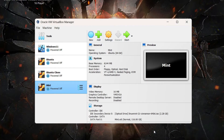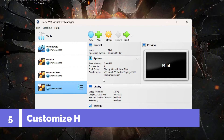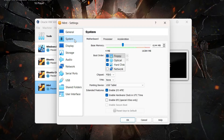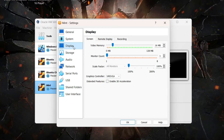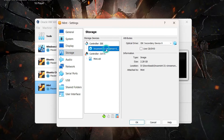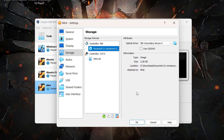The Mint virtual machine has been created. Click on Mint and then click Settings. On the System tab, untick Floppy in the boot order as it's not required. Under Display, increase the video memory to the maximum of 128 MB. If you click on Storage you can see the ISO file is already mounted, and the SATA virtual hard disk is also listed. Click OK.